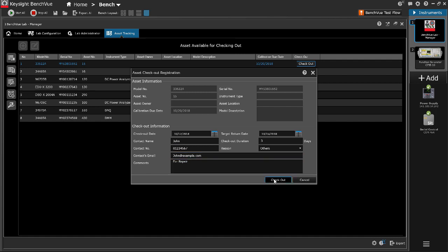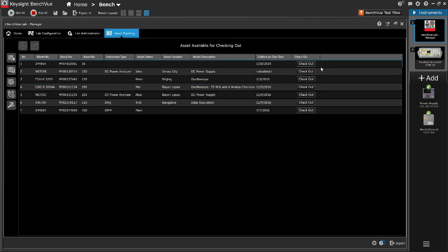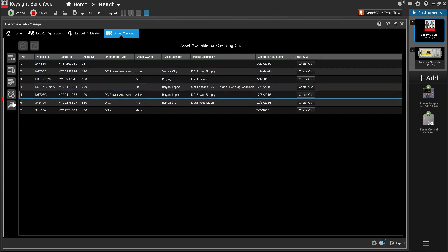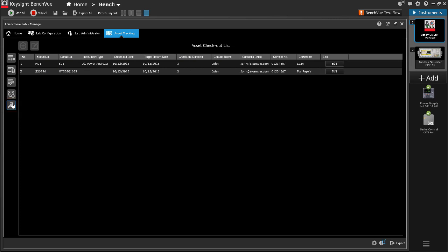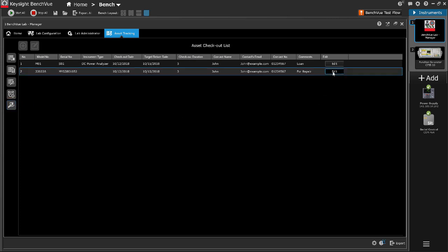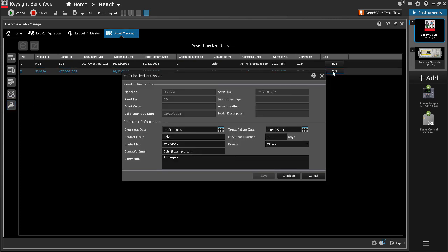To view all the items currently being checked out and to edit the Checkout information, click the Asset Checkout List icon. Click the Edit icon of the desired item. You may edit the Checkout information and click Save to save the changes.